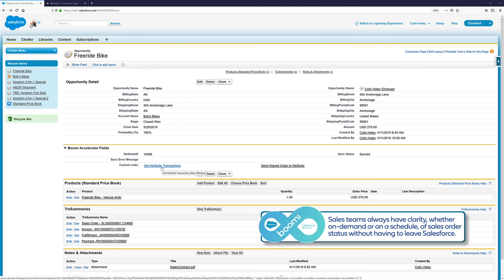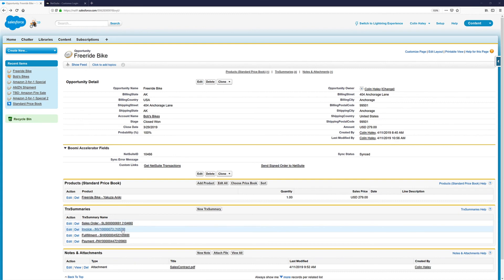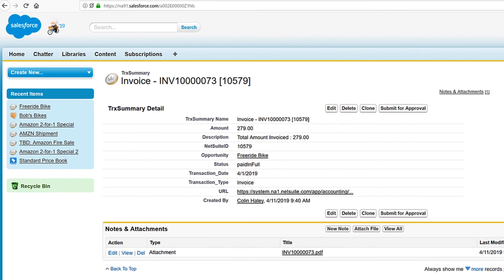Lastly, we talked about syncing documents, like the invoice in PDF format, to these transaction records. If I click into our invoice transaction, we can see all of the details of the transaction, including its status, and we can even view the invoice itself as received by our customer.